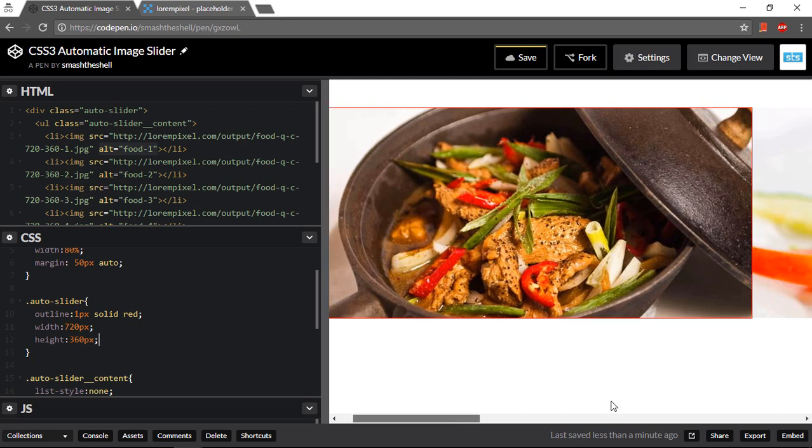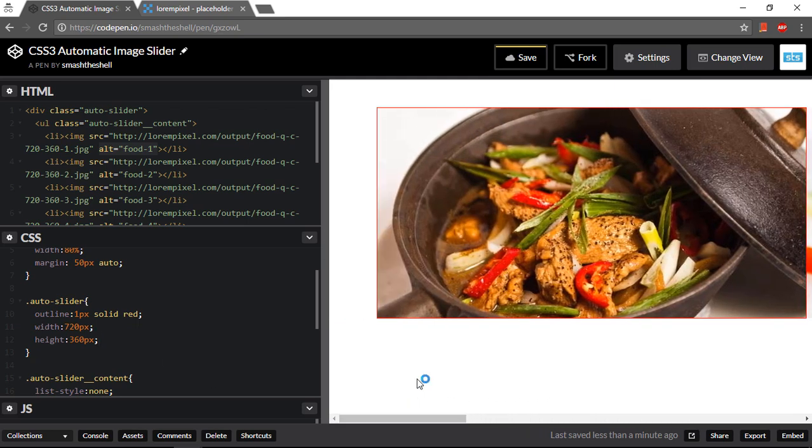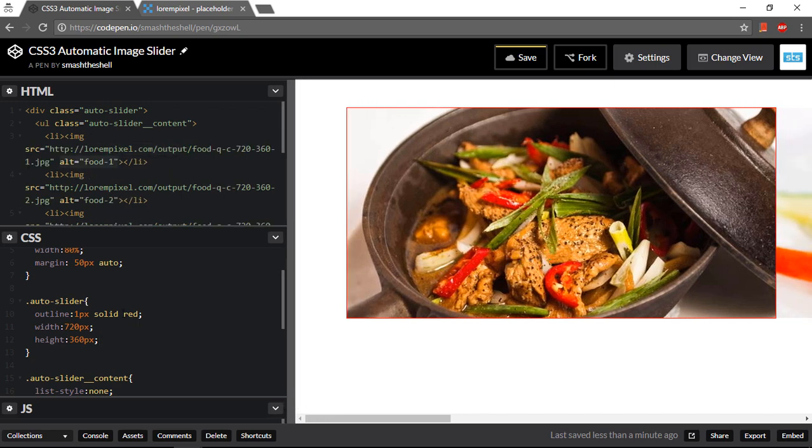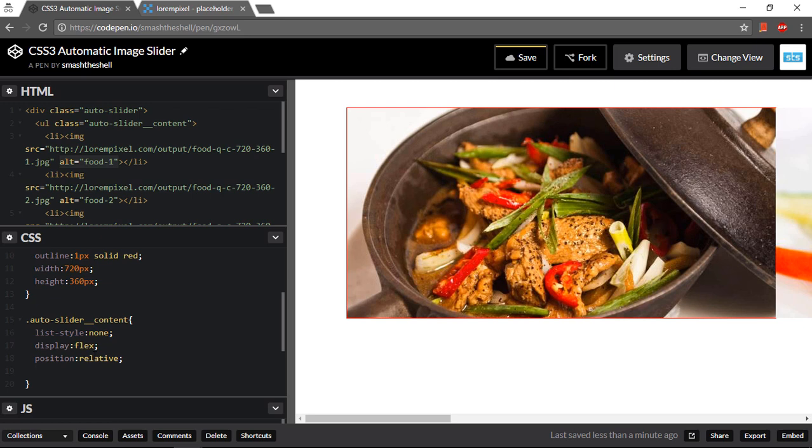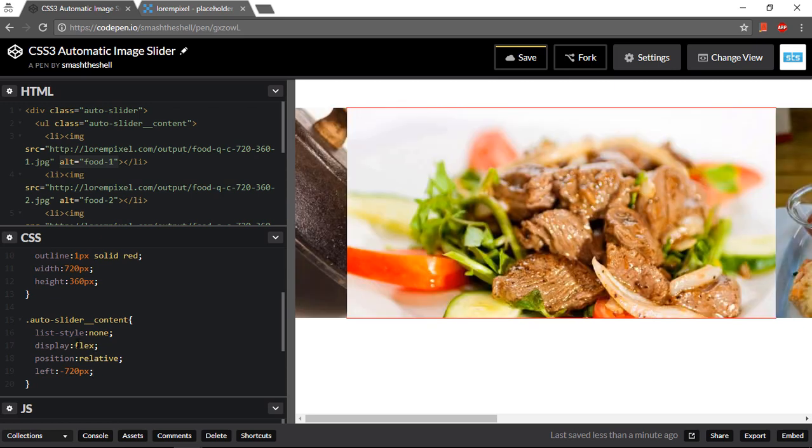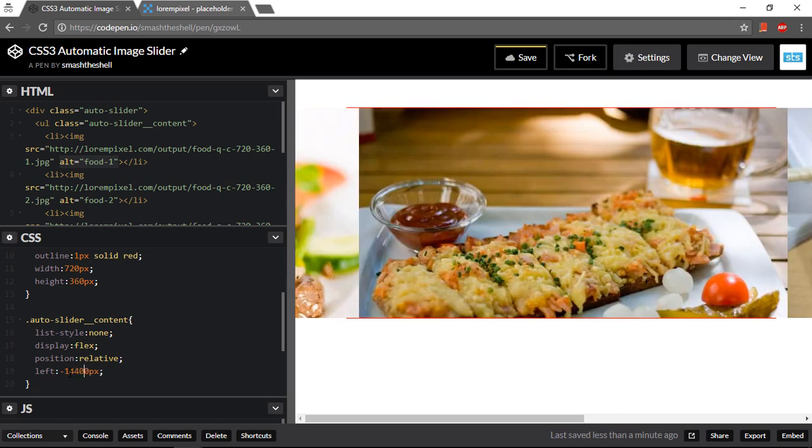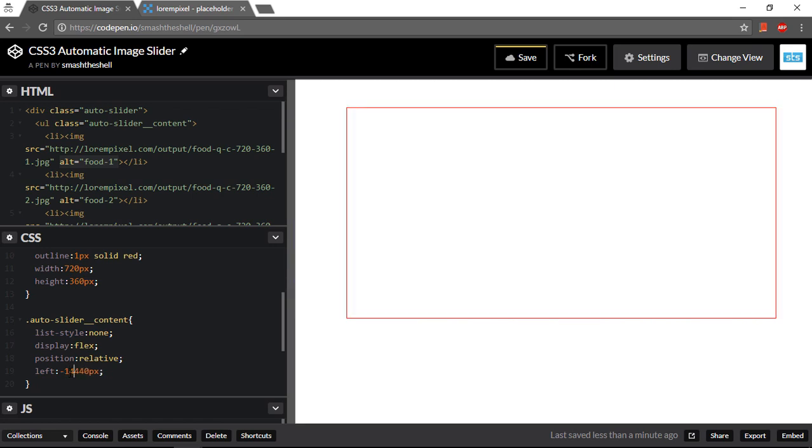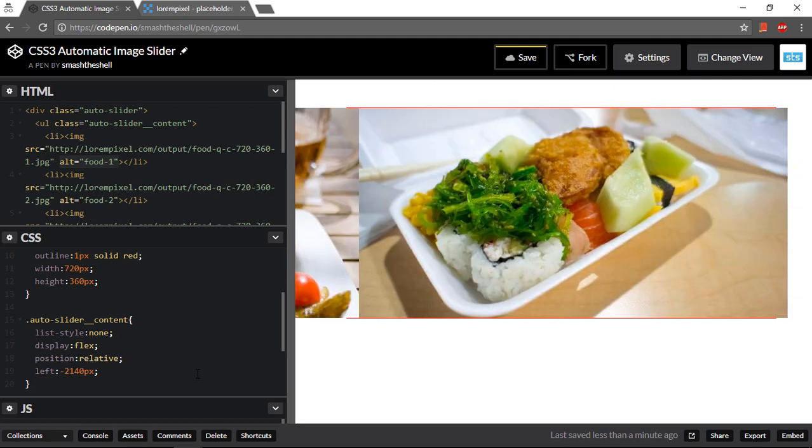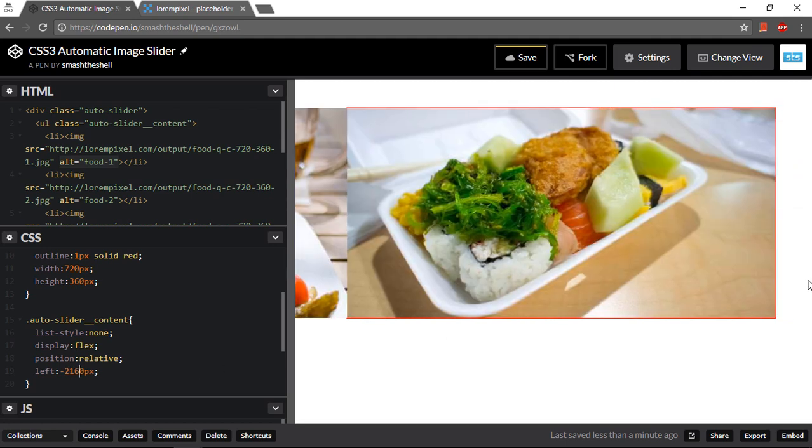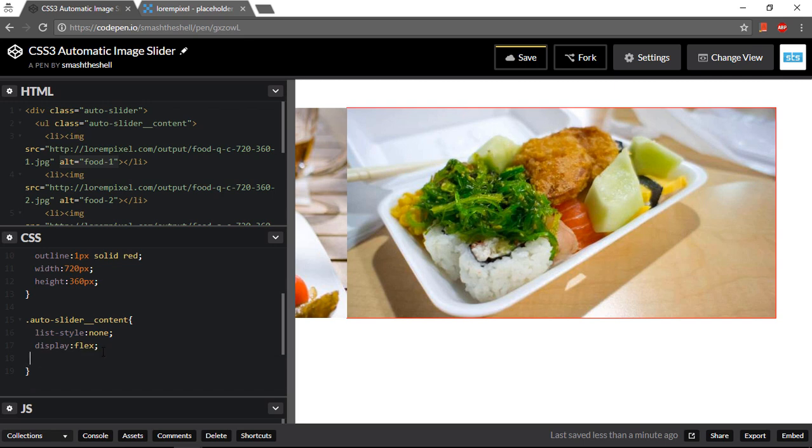Now what I want, I want to display a simple demo so that you can understand how this slider will work. Let's go to this auto slider content and set its position property to relative so that I can quickly demonstrate how this works. Let's set its left property to minus 720, which is the actual width of this image, and it will display the second image. For the third image, I can set its 1440 pixel and you will see the third image. For the fourth, it will be 2160 and you will see the fourth image. So this is the idea behind this sliding animation.